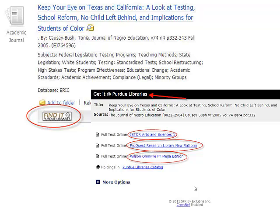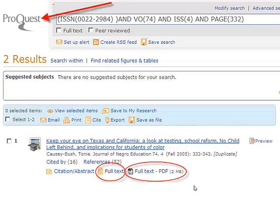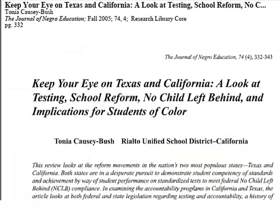Let's choose the ProQuest link. That will automatically load the ProQuest database and search for the exact article you were looking for. You will see a record like this one on the screen, and you'll see that ProQuest has this article in full text and in PDF. If you click on the PDF, the full text of the article will load. Once you have the full text loaded, you can download it to your computer, print it, read it — it is now part of your research.